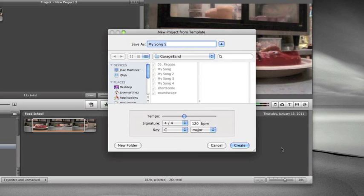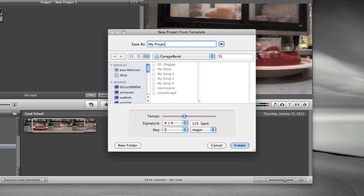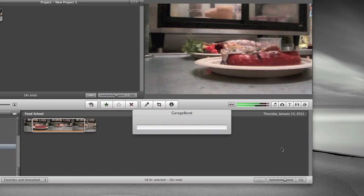GarageBand should open and you should name it. In this case, just My Project.